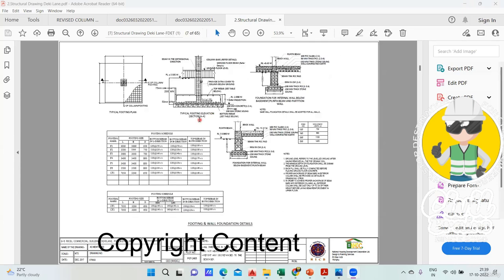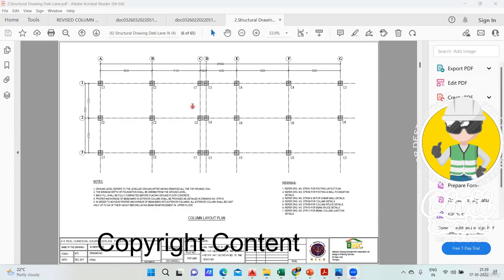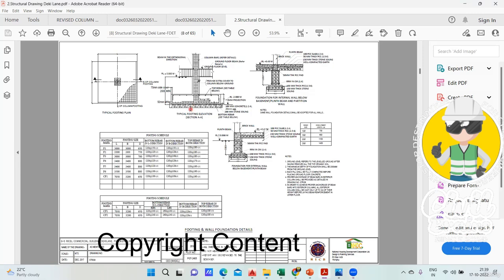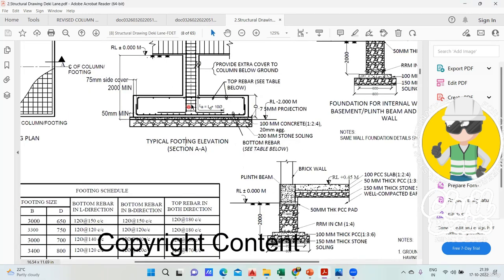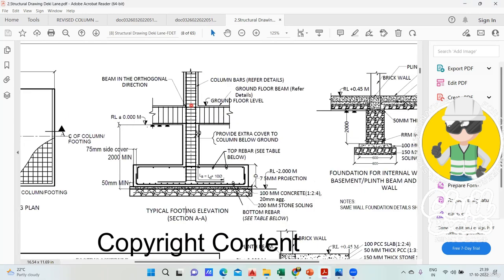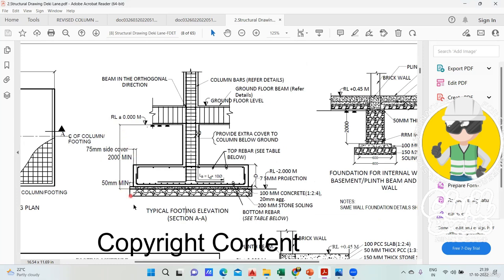Now come into the cross section part. For the cross section they have mentioned everything like this is your RL level. From here you are supposed to do an excavation of two meters, that is up to the top of the stone soling. From there you have another 200mm stone soling. When you take the depth of your excavation, you have to take till this bottom.